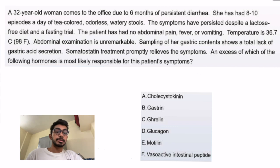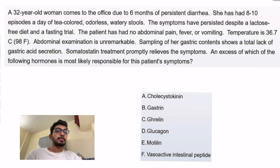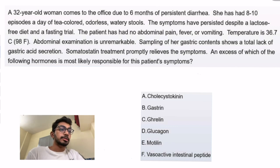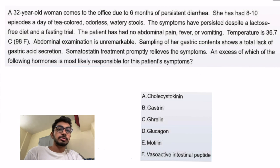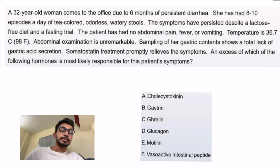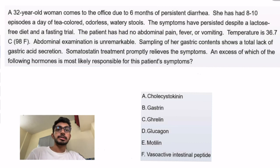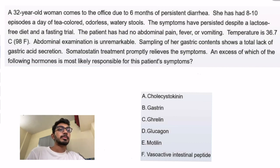This is the gastroenterology section. The question asks: an excess of which of the following hormones is most likely responsible for this patient's symptoms? A 32-year-old woman comes to the office due to...